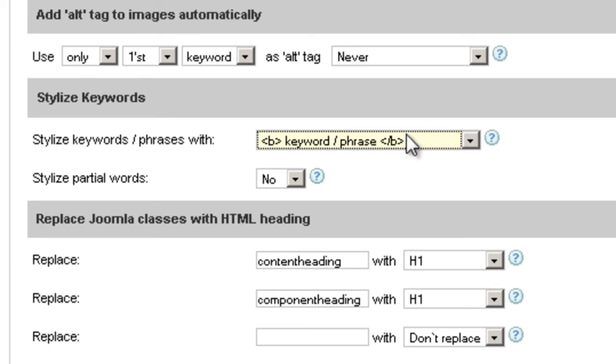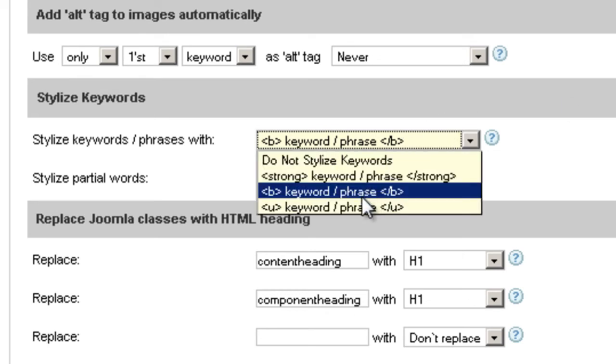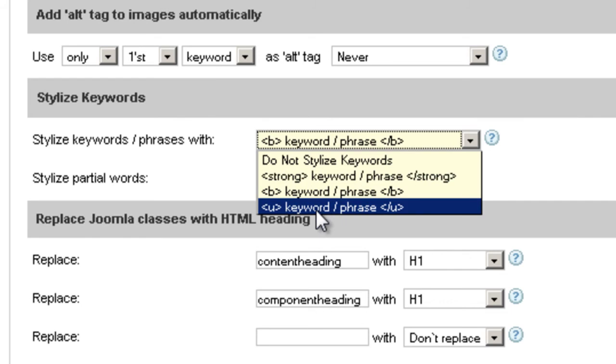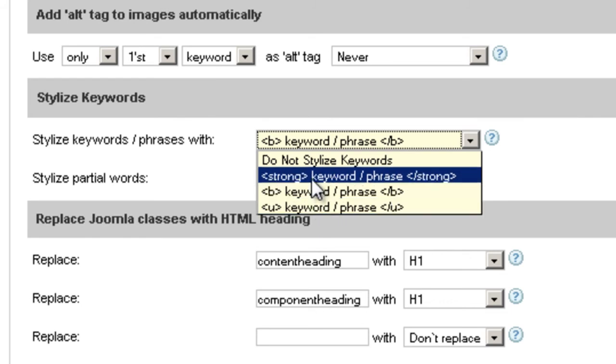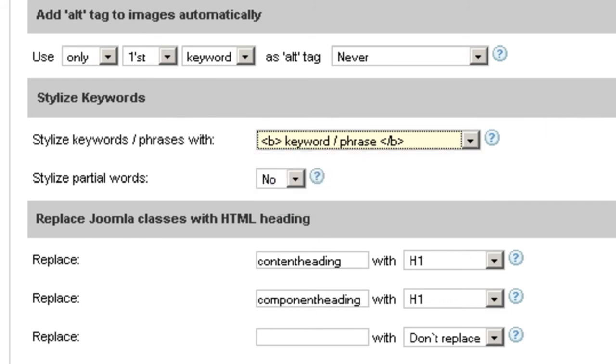We allow you three options here: underlined, bold, and strong. Now let's take a look at how it works.